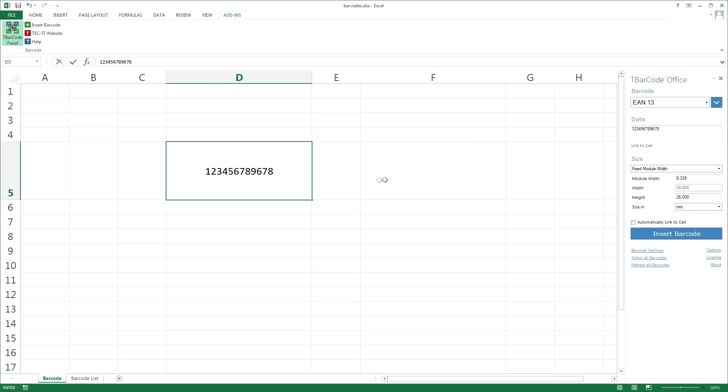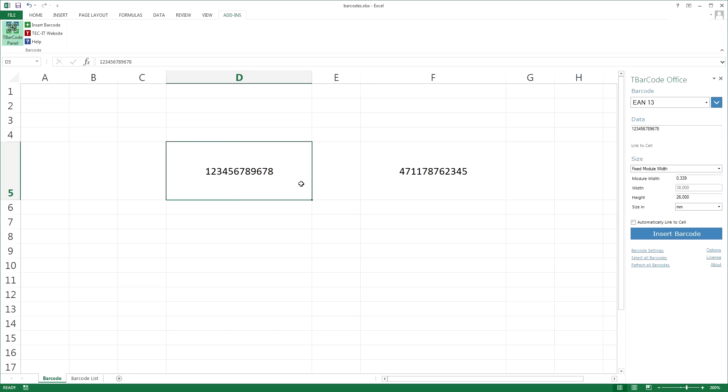Inserting a barcode is really easy. Just enter some barcode data, then select a cell which should be converted into a barcode.